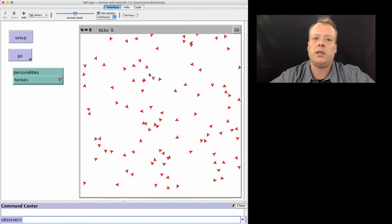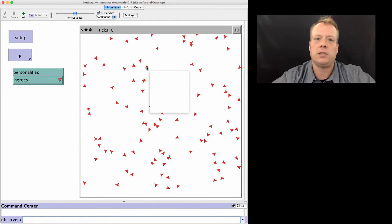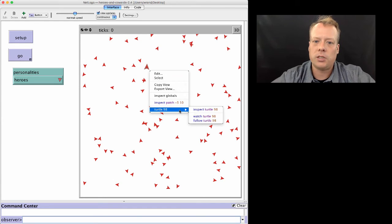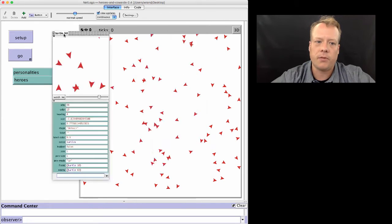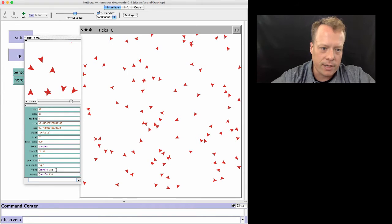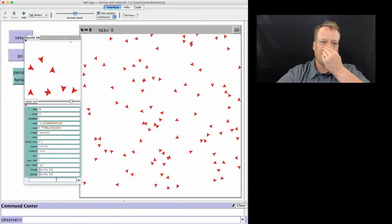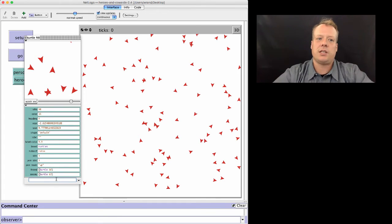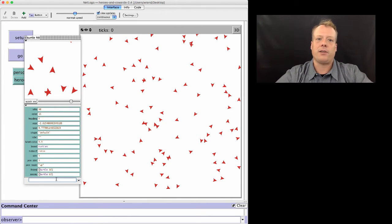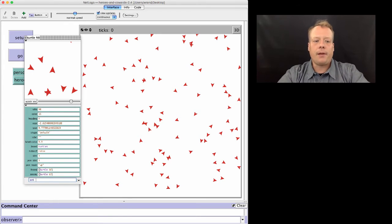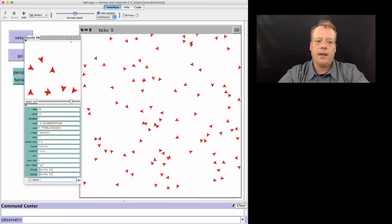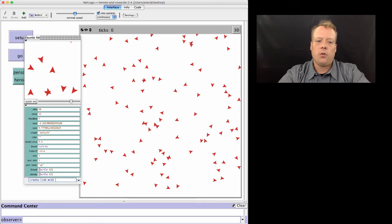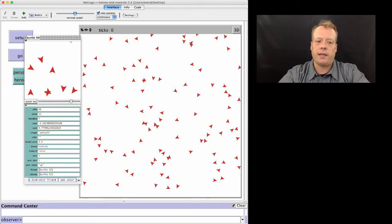Let's take the simple example of heroes where you're trying to move in between two individuals. One thing you might want to do is use the turtle inspectors to debug your model. I'm going to inspect one of these turtles. They have this property of friend and enemy. I can actually create some visualizations to help me explore whether or not the model is working the way I want. I'm going to have this focal turtle, turtle 9e, create a link with its friend and set that color of that link to be green.